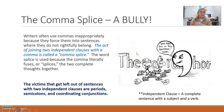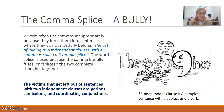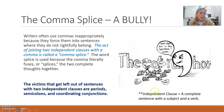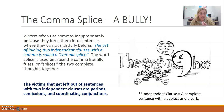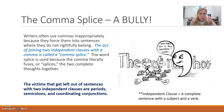So, a comma splice. Writers often use commas inappropriately because they force them into sentences where they do not belong. The act of joining two independent clauses with a comma is called a comma splice — you cannot have a comma do the work of a different type of punctuation. An independent clause is a complete sentence. It's a clause that has a subject and a verb and it can stand alone by itself. So when you try to join two independent clauses or two complete sentences together, you can't just use a comma to do that. That would be a comma splice. It's called a comma splice because the word splice means the comma literally fuses or splices the two complete thoughts together.